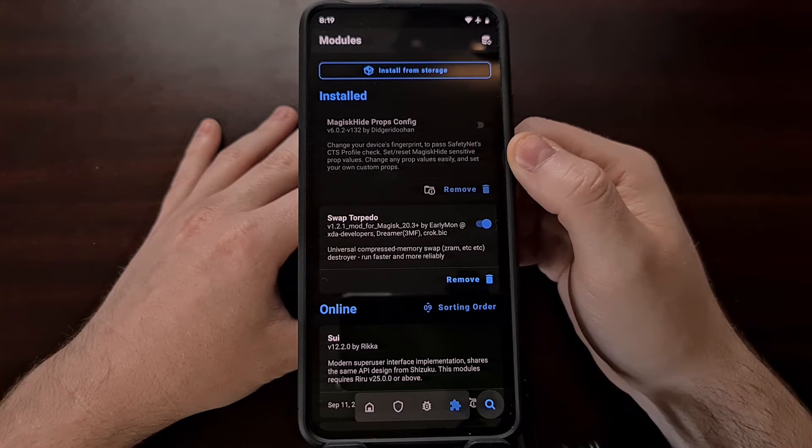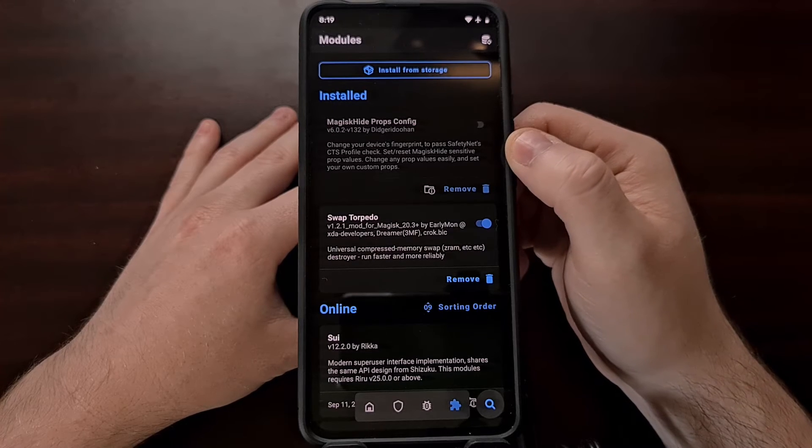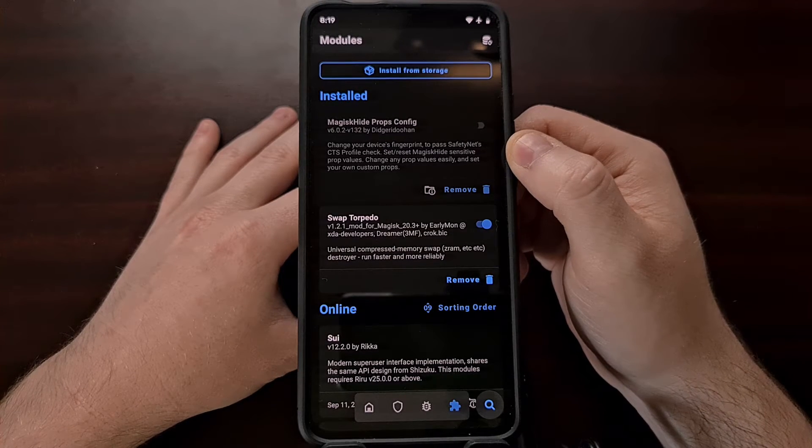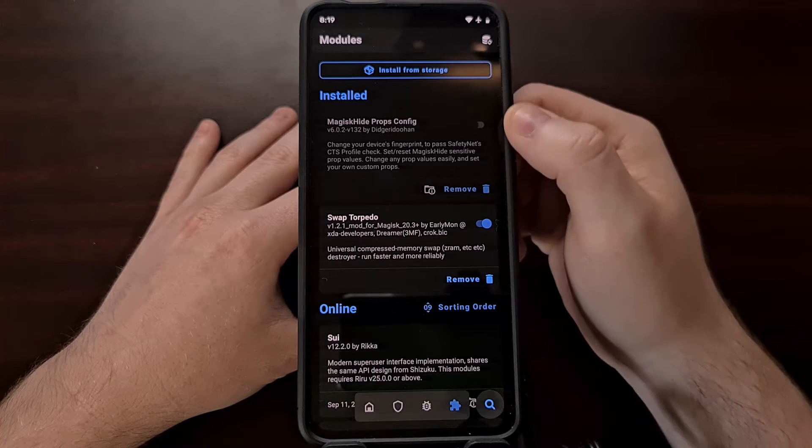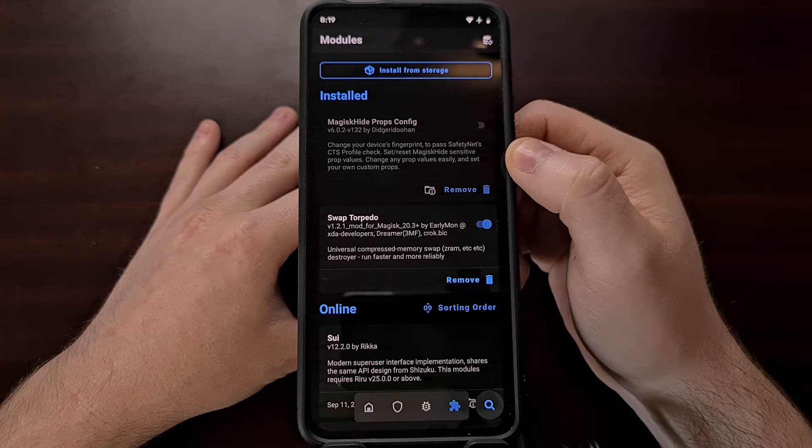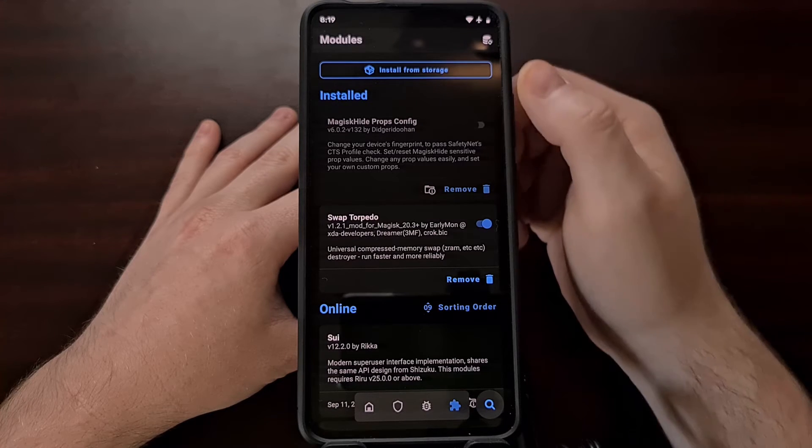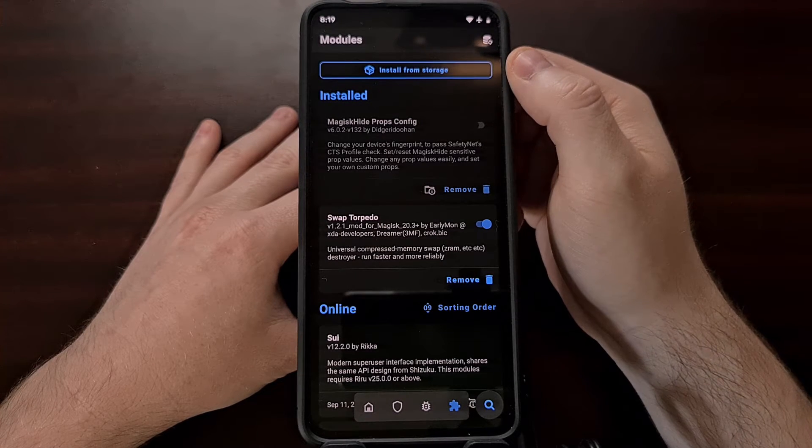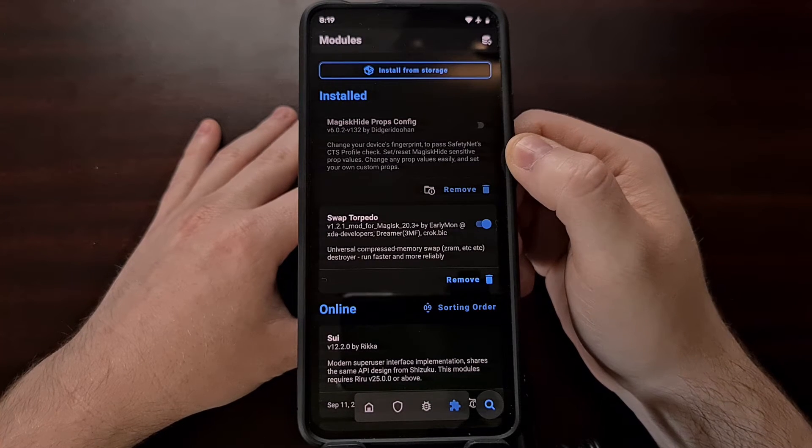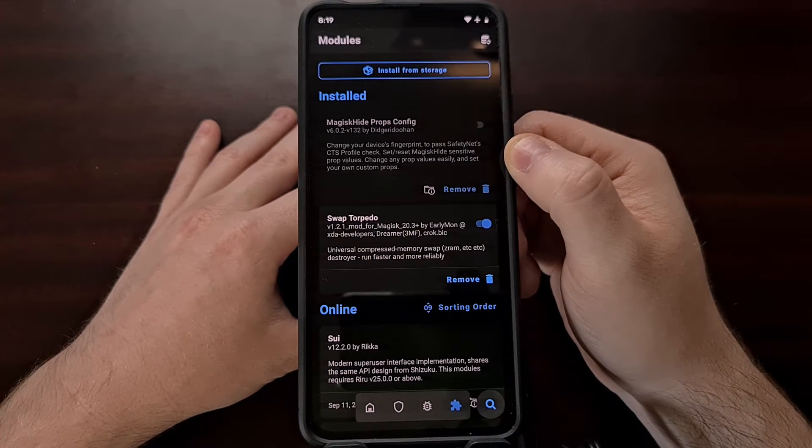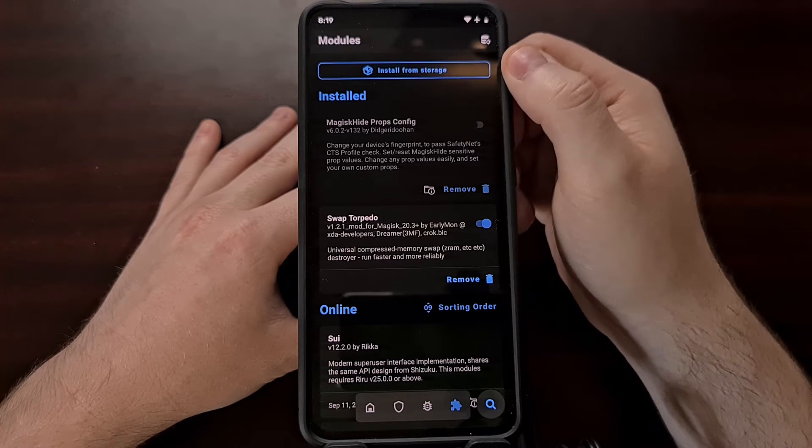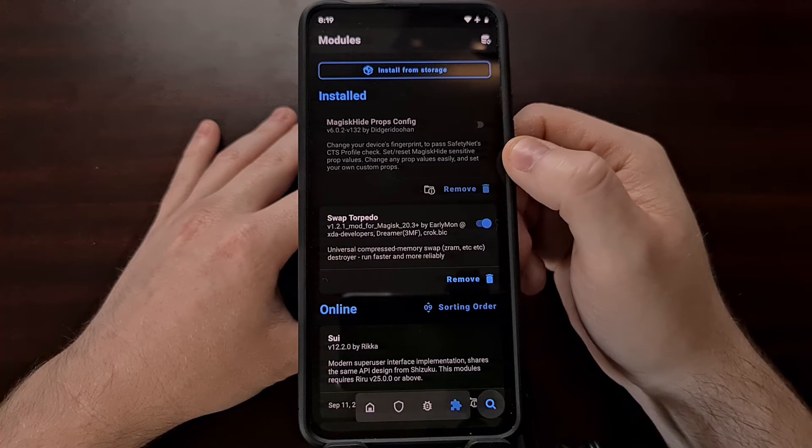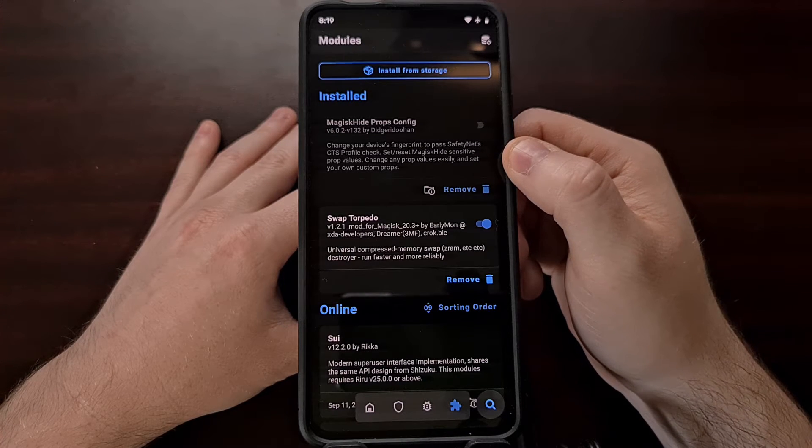Now I do know that the internal repo of these modules are going to be removed in an upcoming update to Magisk. So in the future we may need to manually install this Magisk Hide Props Config module from storage. So if that happens I'll either be doing an update video about the process or I'll simply be linking to the download where you can find the Magisk Props Config file.